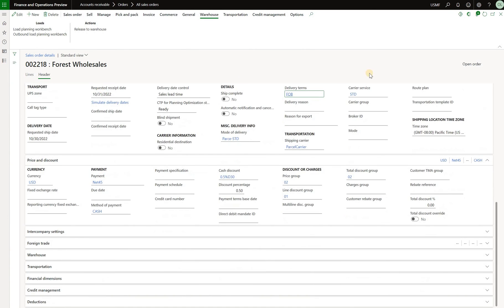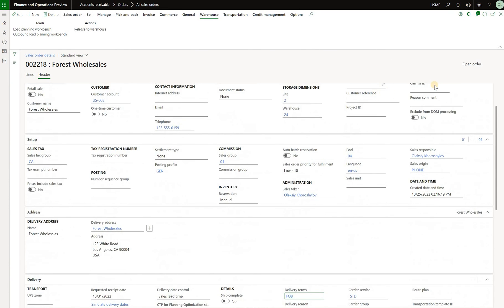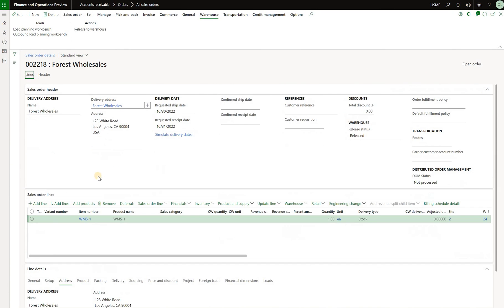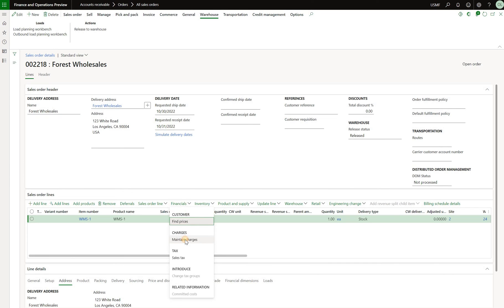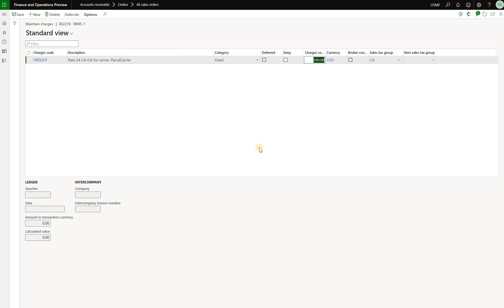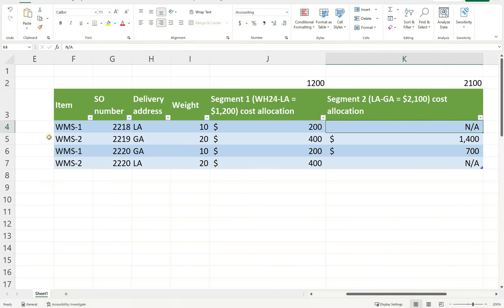Coming back to our sales order this is our first sales order. Let's click on the lines. Let's click on financials here and let's take a look at maintain charges. Here is our automatically generated miscellaneous charge with code freight and we see that the charge amount is $200 exactly the way we expect it.